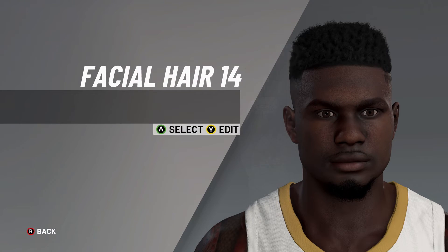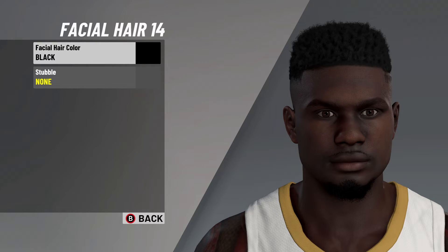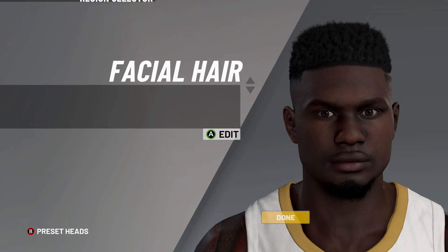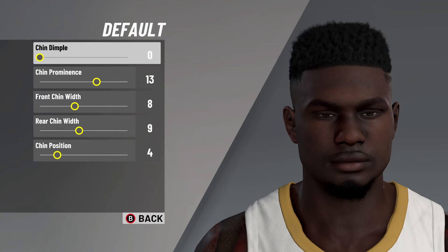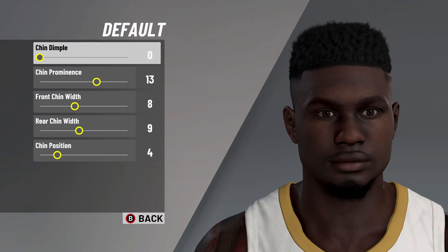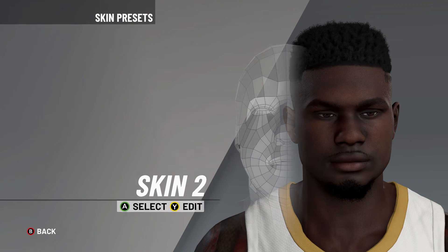Next, let's move on to facial hair 14. Facial hair color on black, nose stubble here. After that, let's move on to the chin — default chin, chin dimple on 0, chin prominence on 13, front chin width on 8, rear chin width on 9, chin position there on 4.